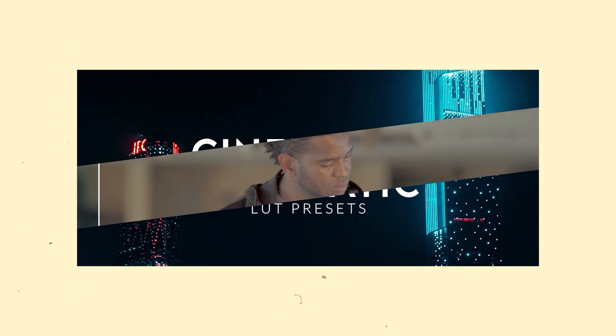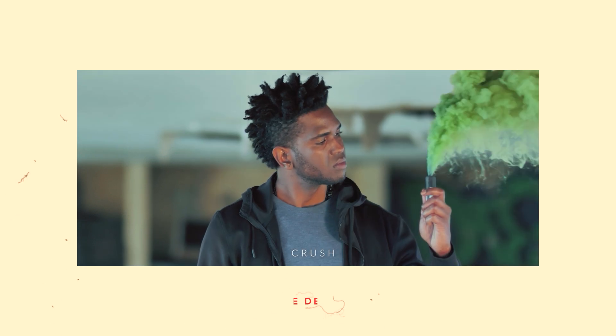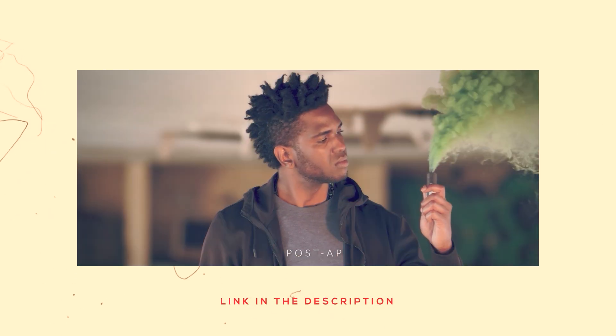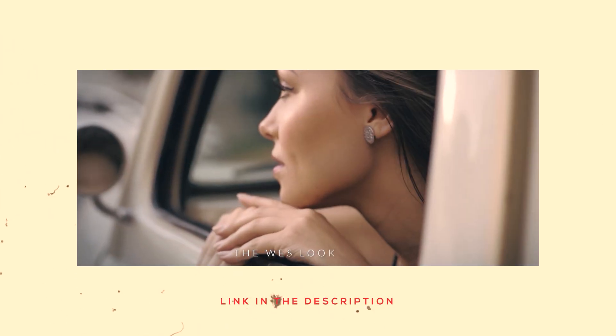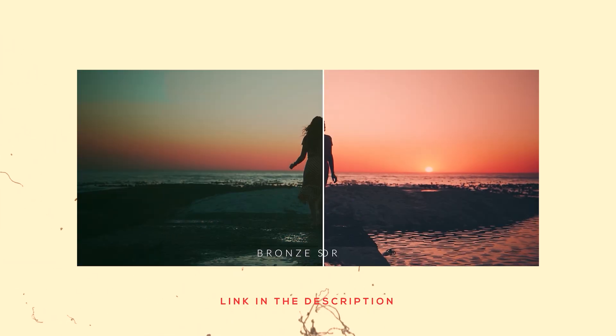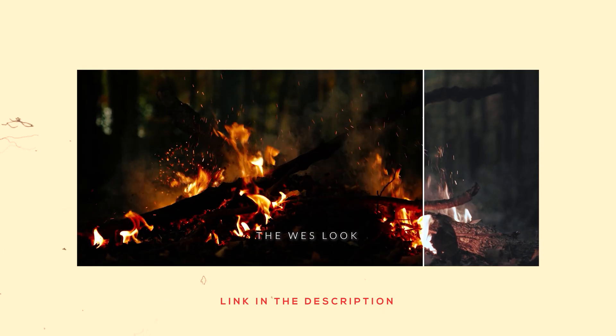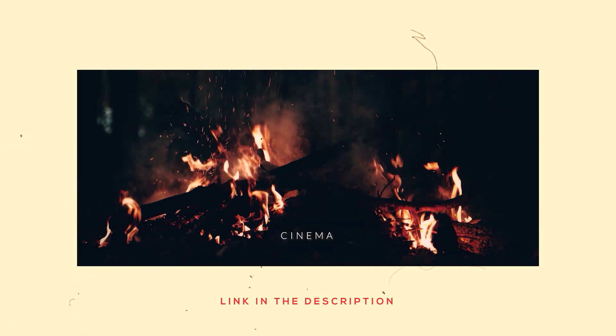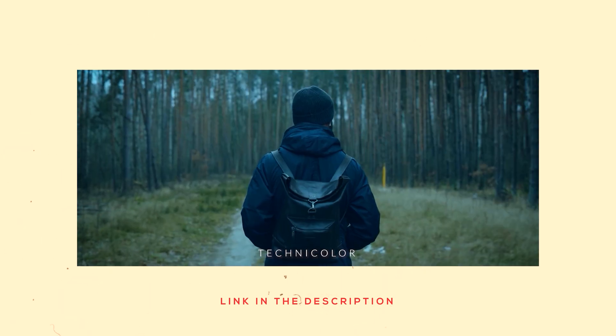Also, you can purchase my 15 cinematic LUT presets for your next project. Sometimes it is good to invest in something which will save you a lot of time for a longer period.